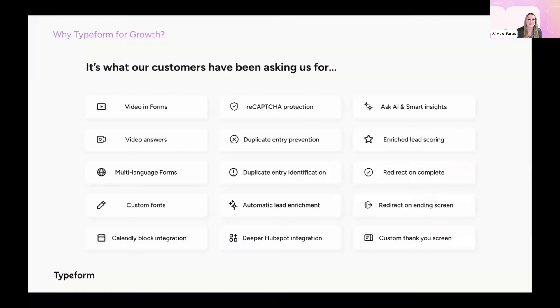One, it's probably not surprisingly what most of our customers have been asking us for. So with this release, we delivered many of our most requested features and resolved hundreds of feature request tickets.